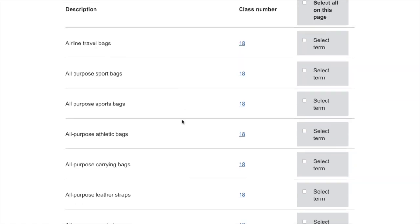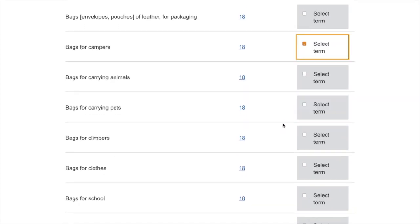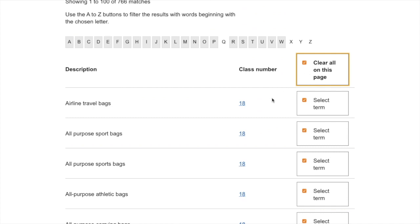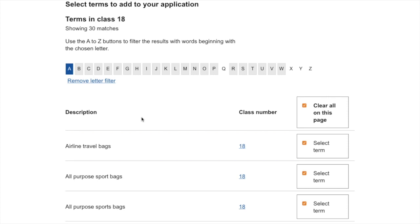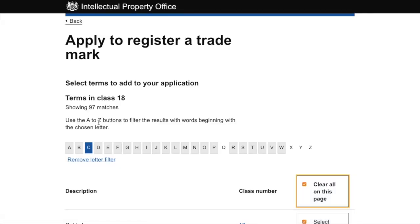Once you've chosen the class you'll need to select subcategories. There are 766 subcategories in class 18. You can select them one by one, but since you're not paying additional money per subcategory or pre-approved term, I would just add every single one. Adding all subcategories won't increase your chance of opposition — during the opposition period nobody can see your subcategories, they can only see the trademark class you're in. I'll fast-forward through the selection.